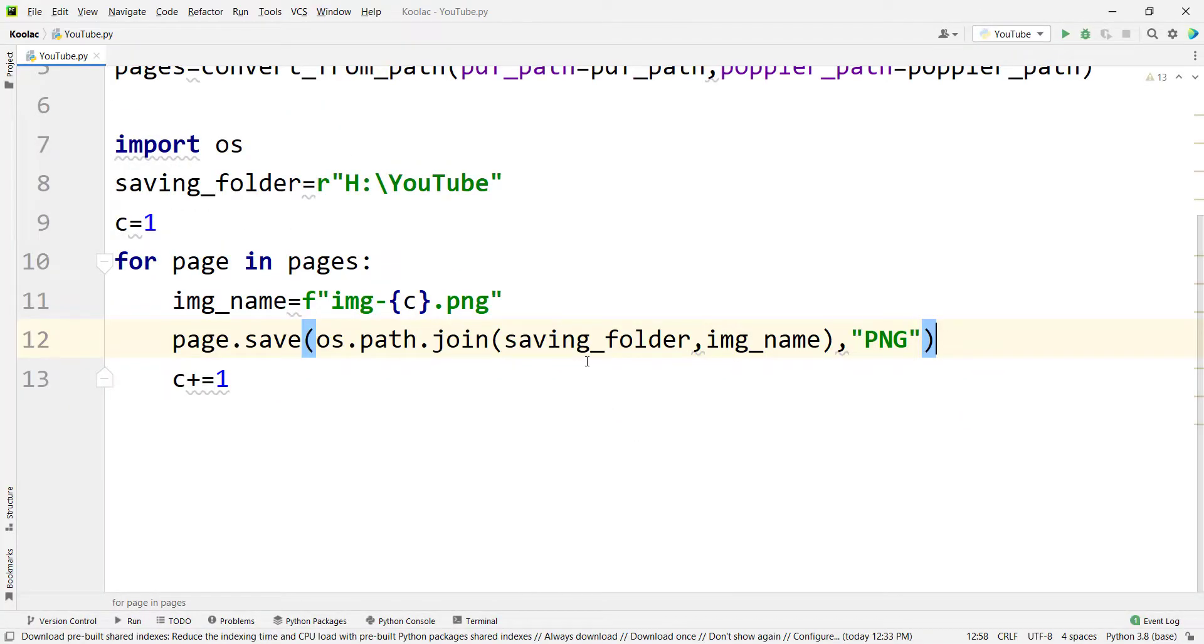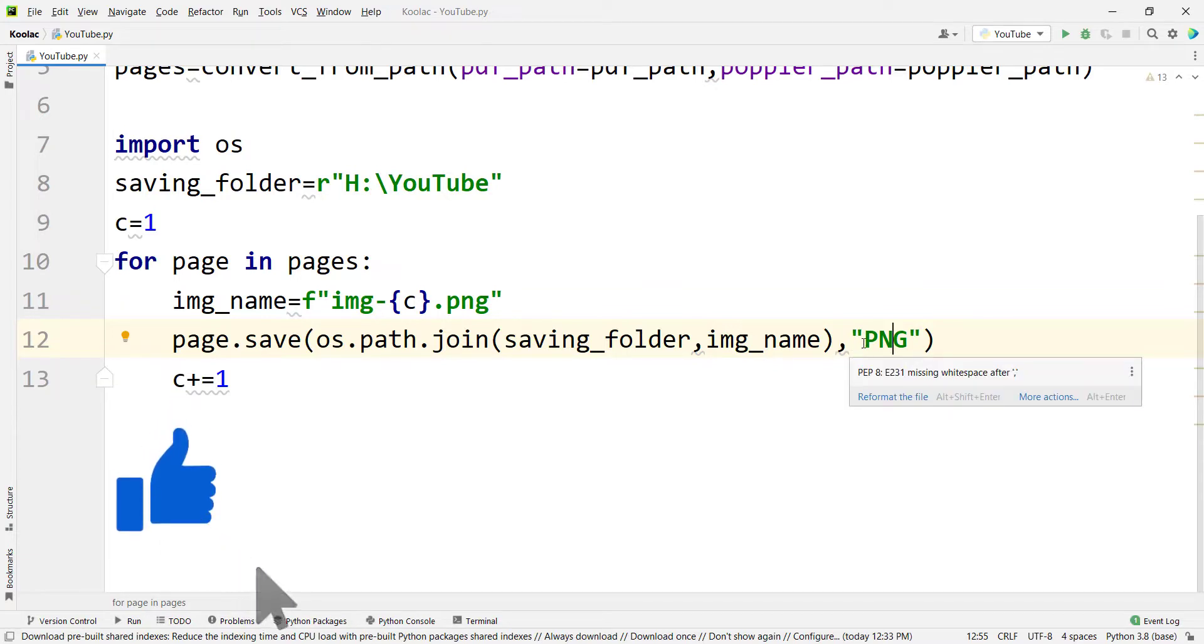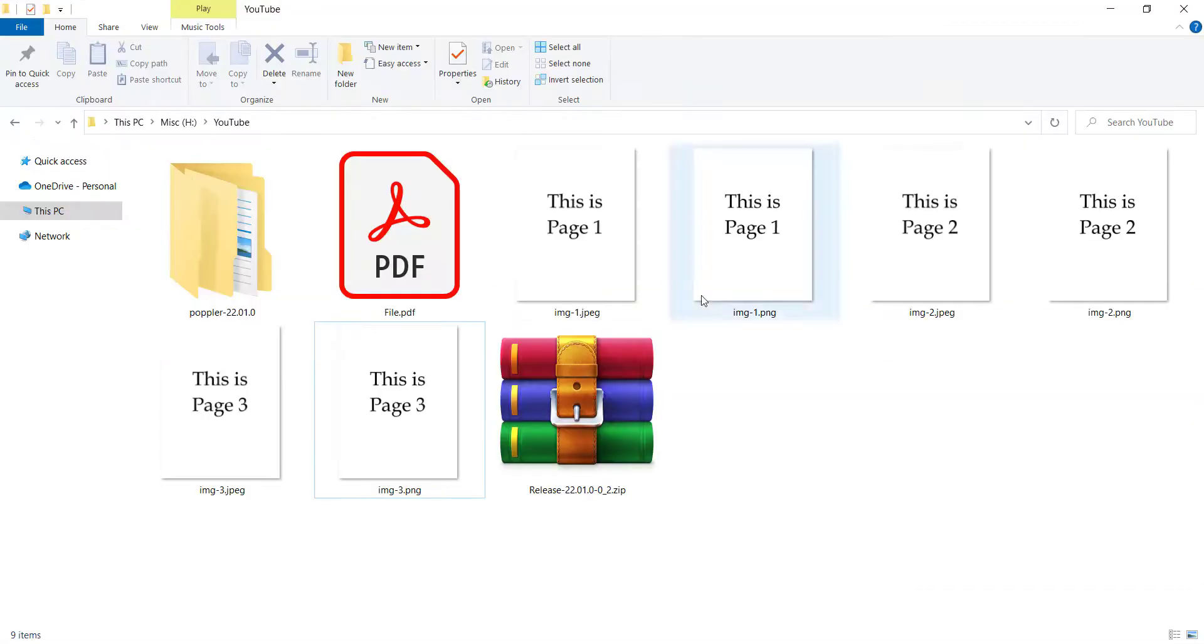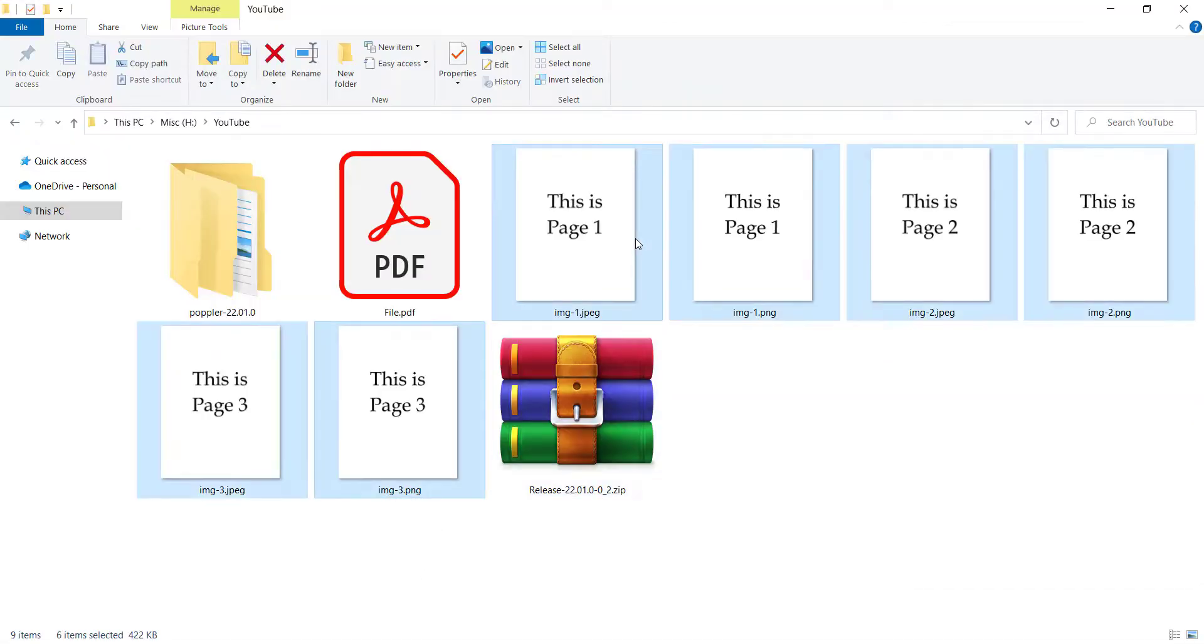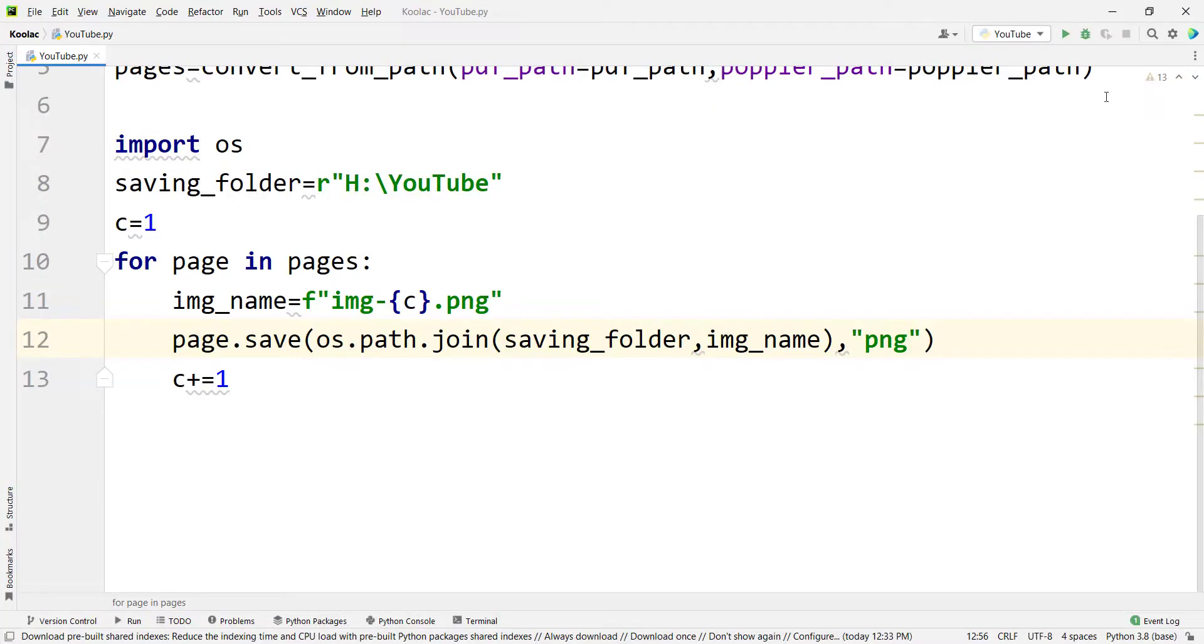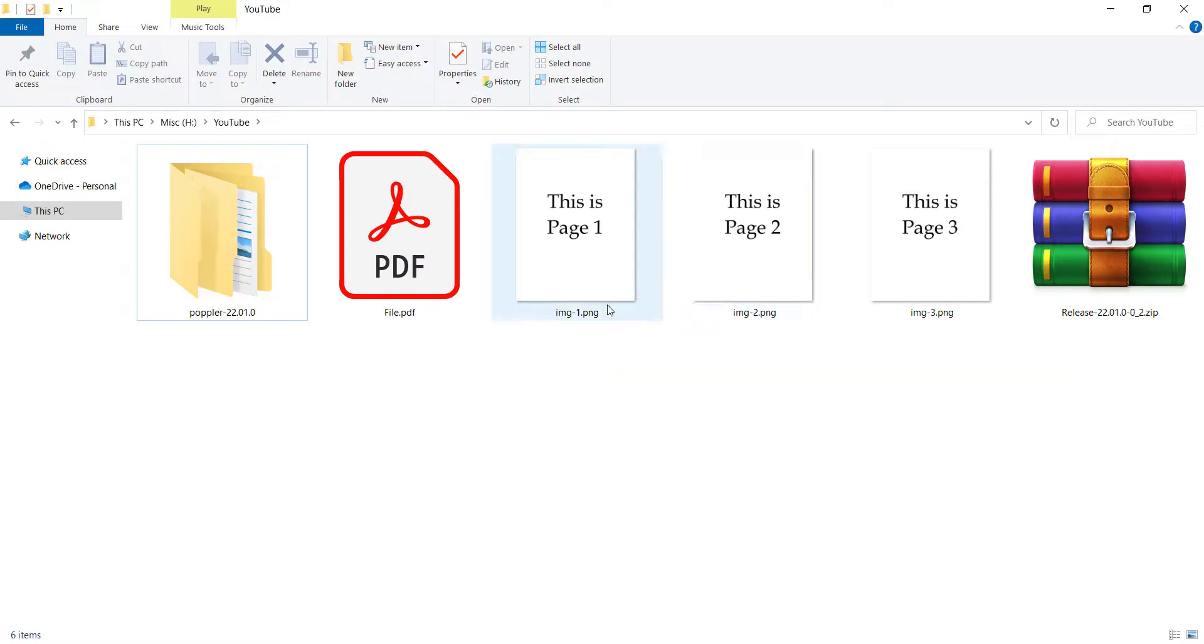And also you may ask, does this one should be uppercase or it can be lowercase as well? The answer is it can be lowercase as well. So for example, here, let's type png lowercase and let's delete all these images. And if I go to PyCharm and run the code, and go to the folder again, you can see now the file has been saved.